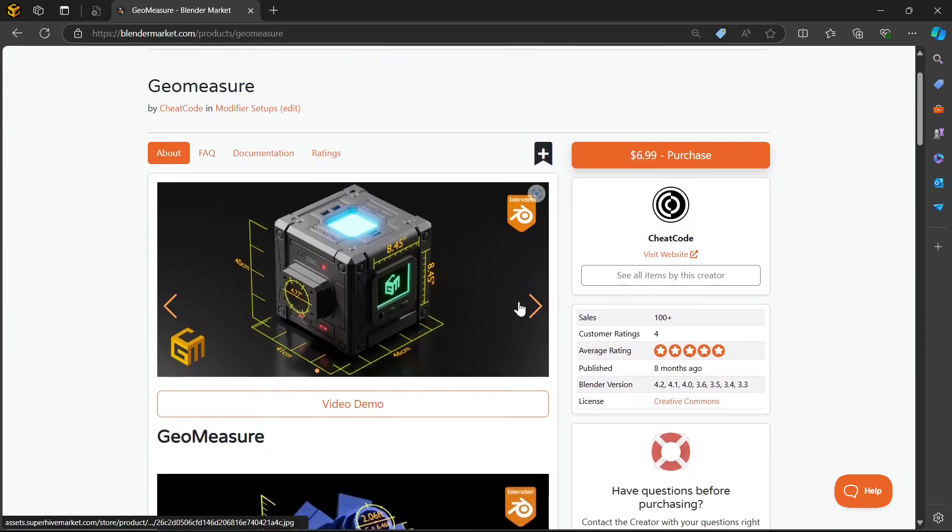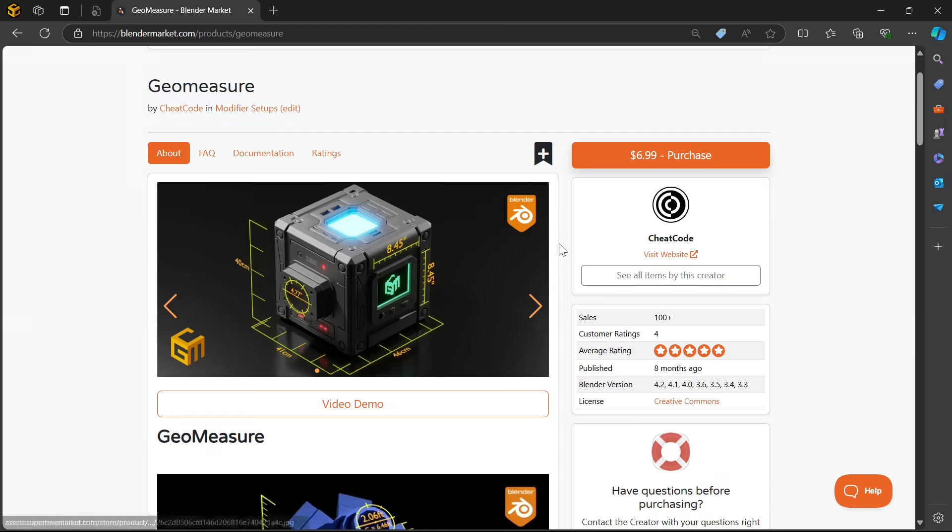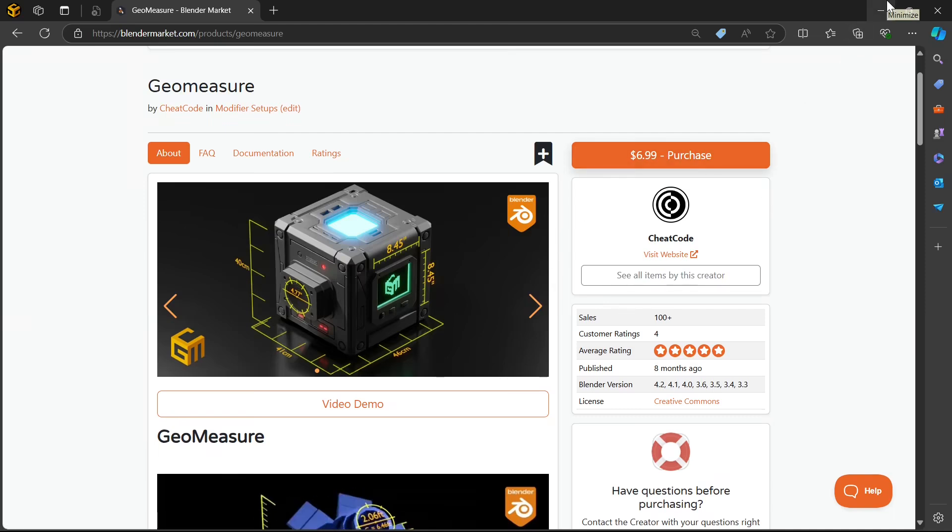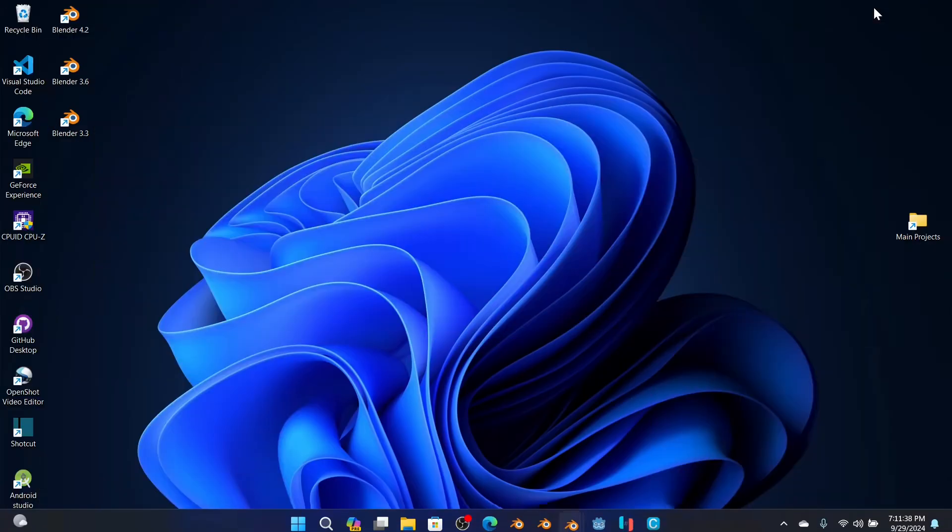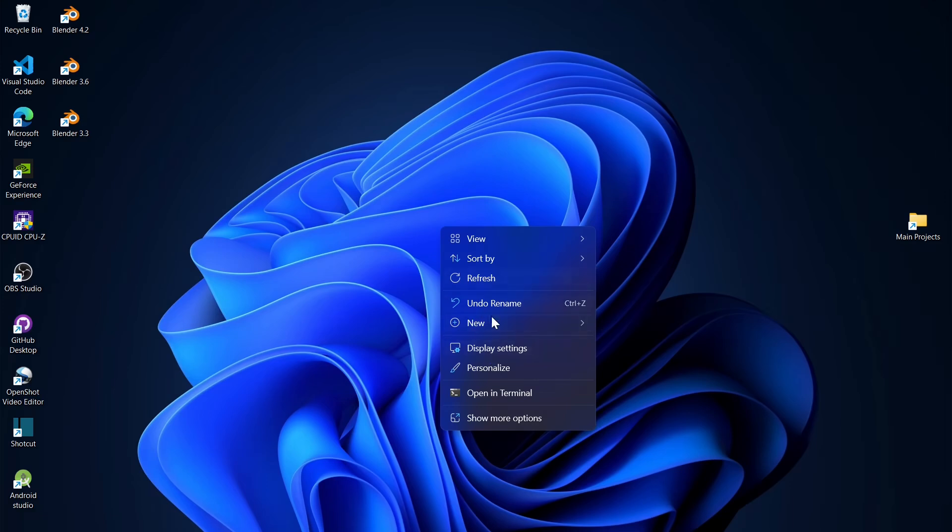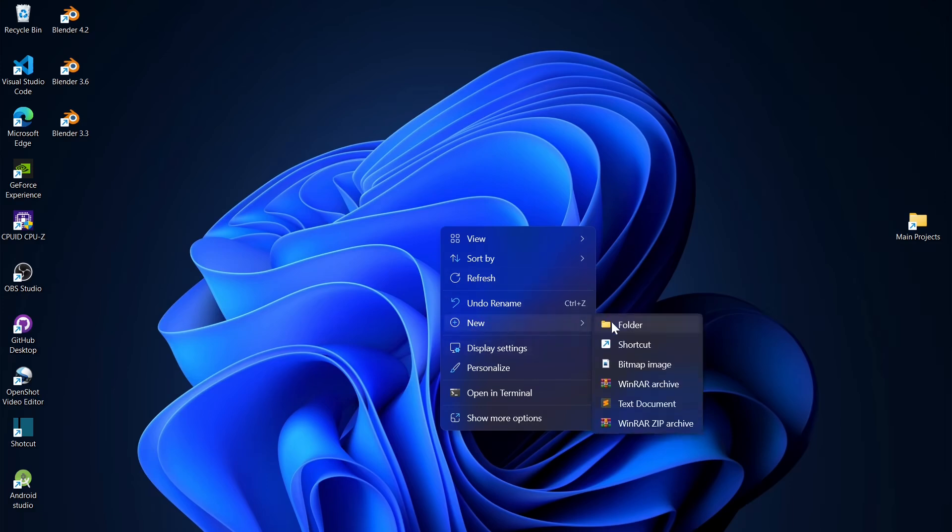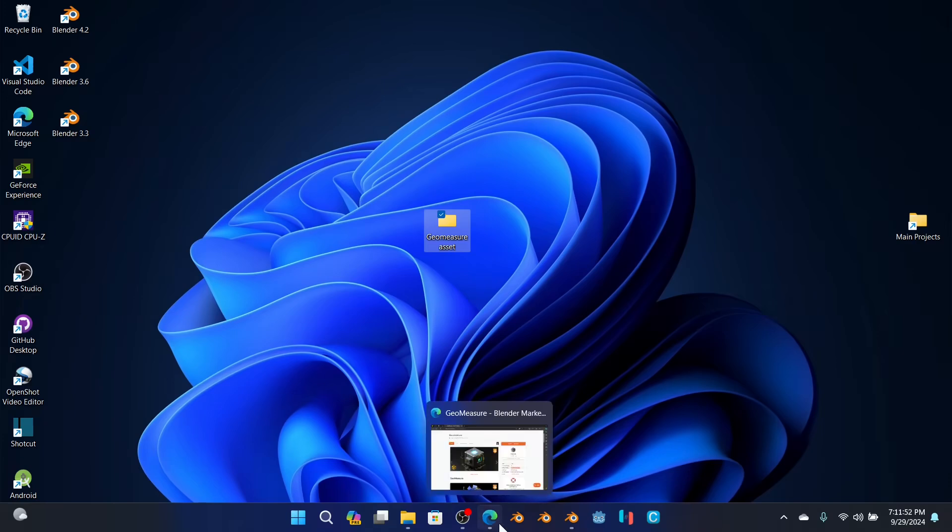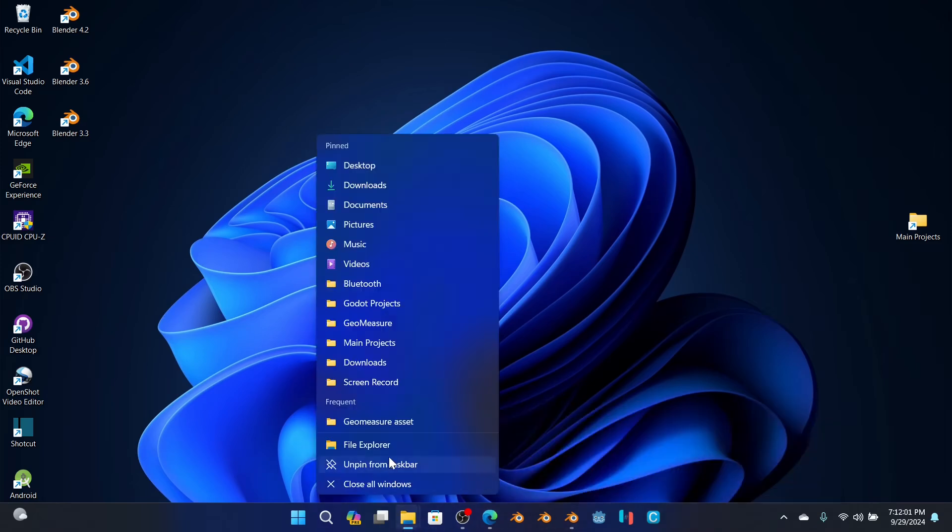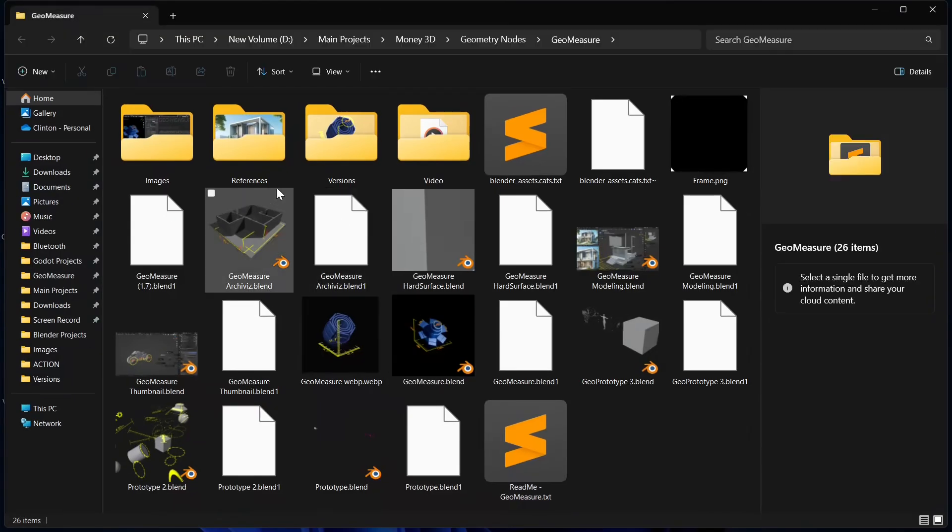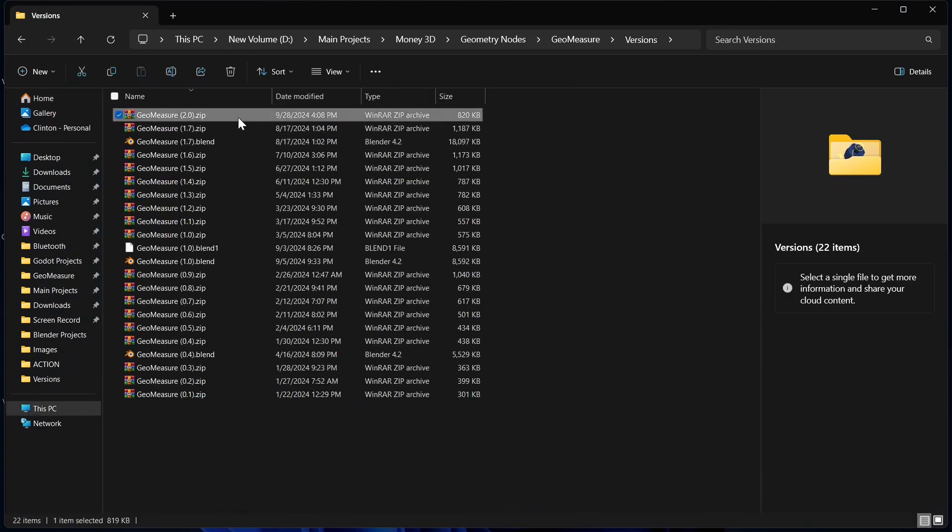The links will be in the description below. This is Geomeasure. Once you've downloaded and purchased it, you have to make it an asset library. To do this is very simple, just create a folder, which I'm about to do right now. Create a folder, let's call it Geomeasure Asset. Now we're going to extract the zip file we downloaded from after buying Geomeasure.